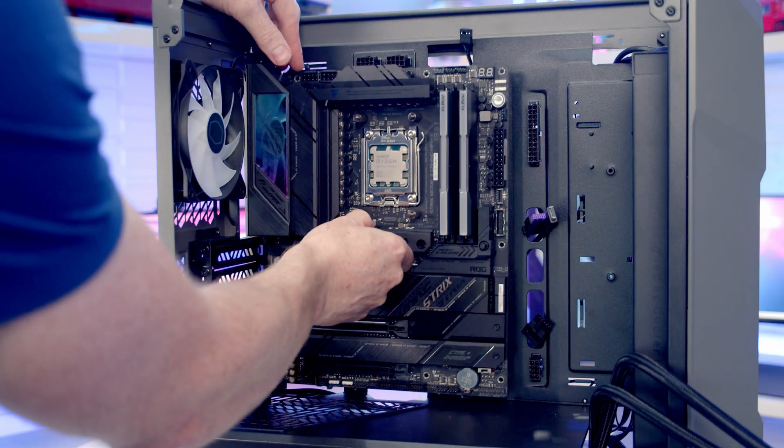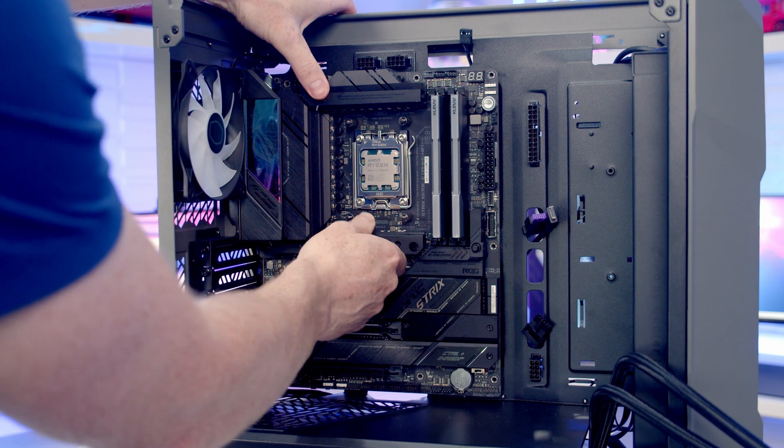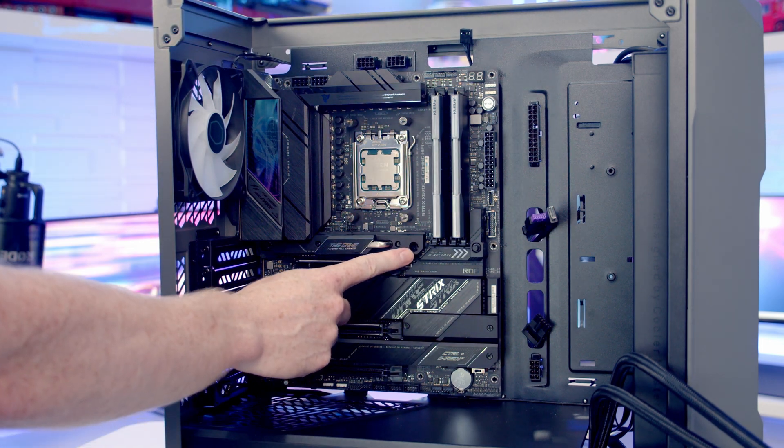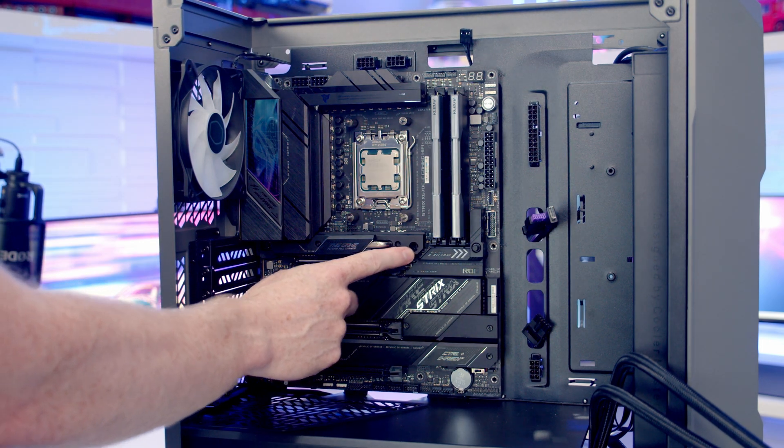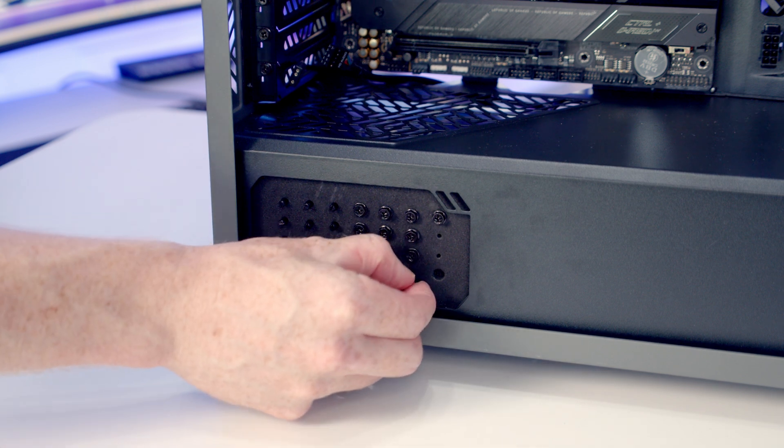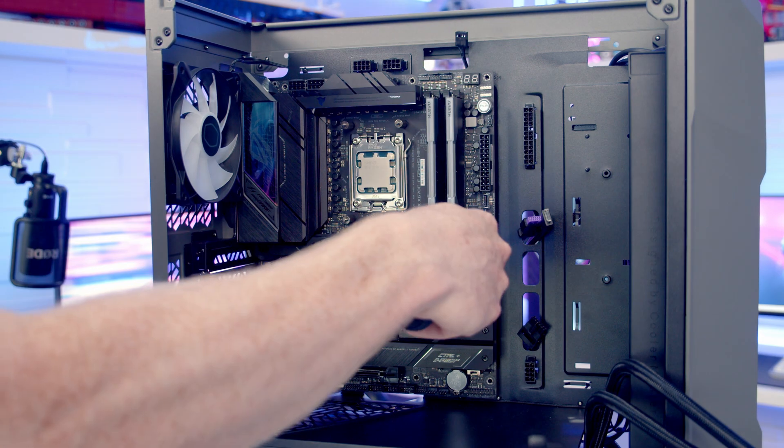We can then insert the motherboard into the case, lining up the standoffs at the back, and you'll notice once it goes over the middle standoff it's going to help hold the motherboard in place. And we can then secure the motherboard into place using nine of the screws from the front of the case.